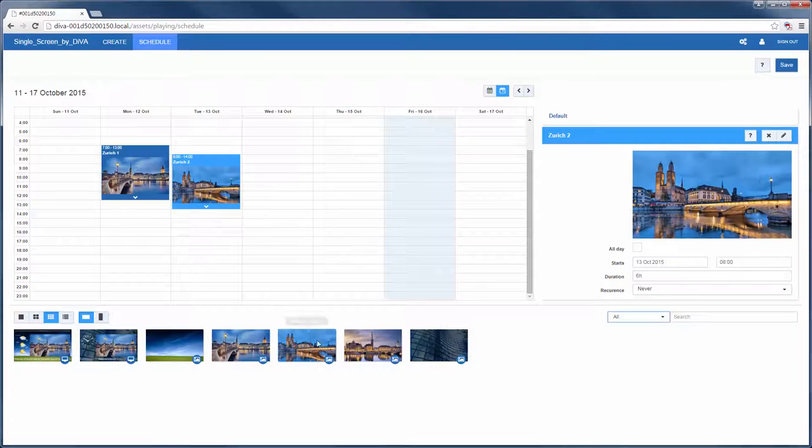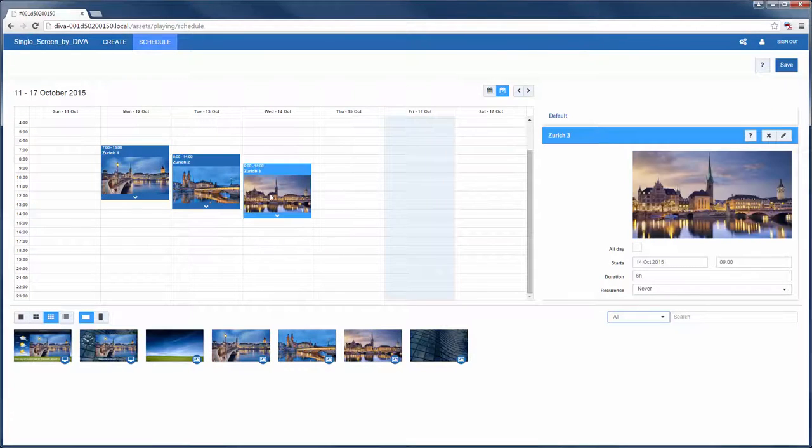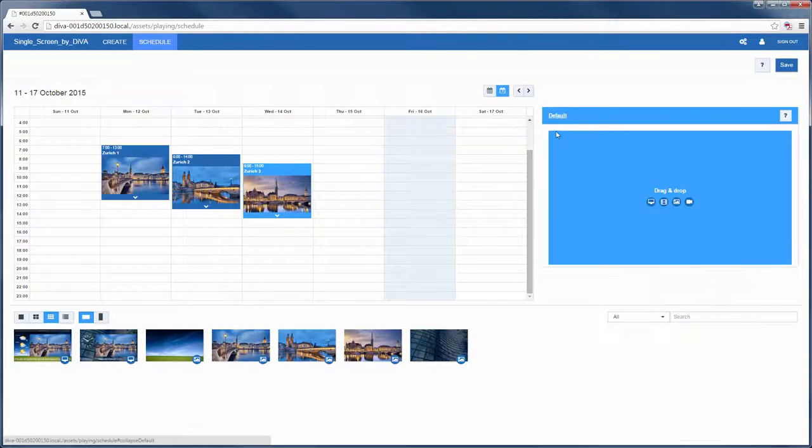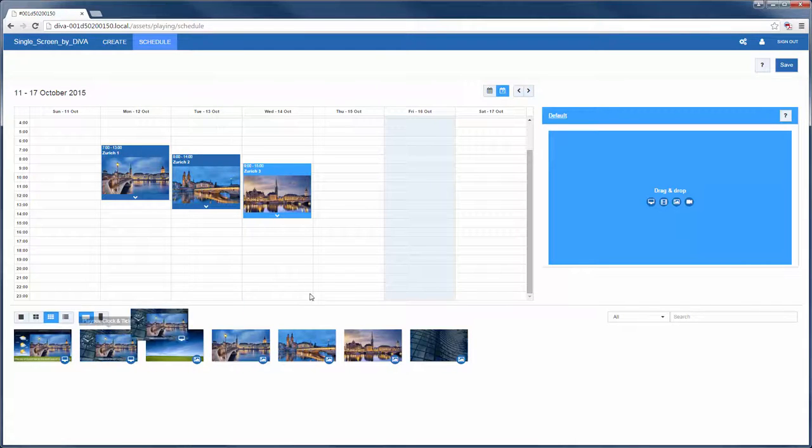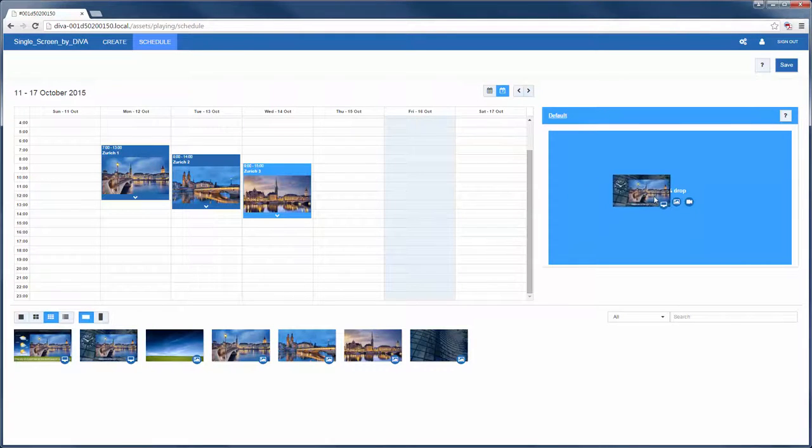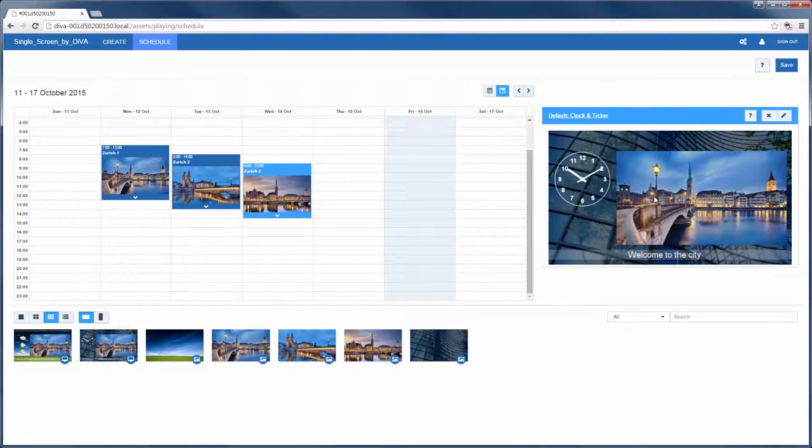The right-hand panel shows me options about each item, like whether I want it to repeat. Then I want to change the default content. This is what plays whenever there isn't something defined in the schedule. Here I'm going to use the playout we created before.